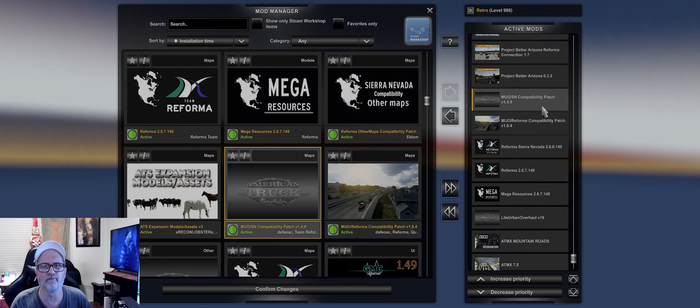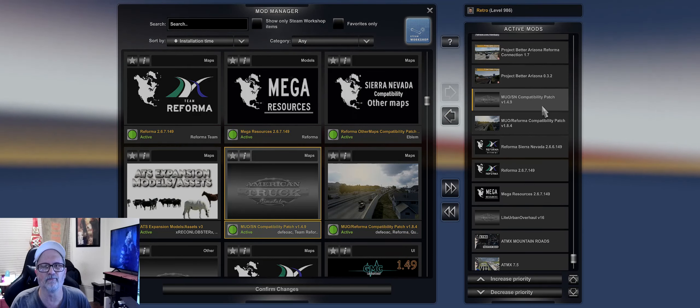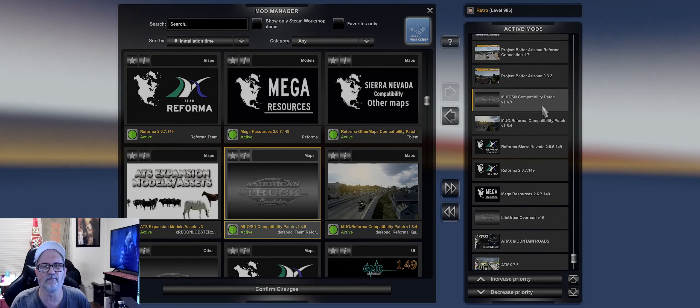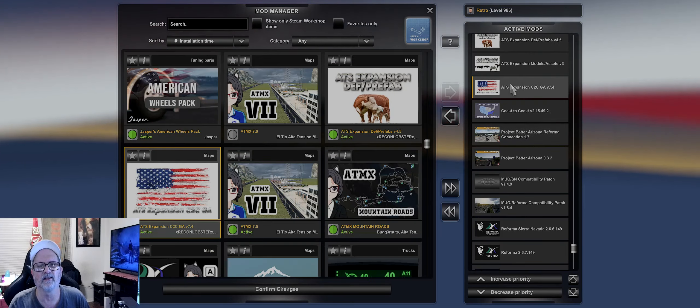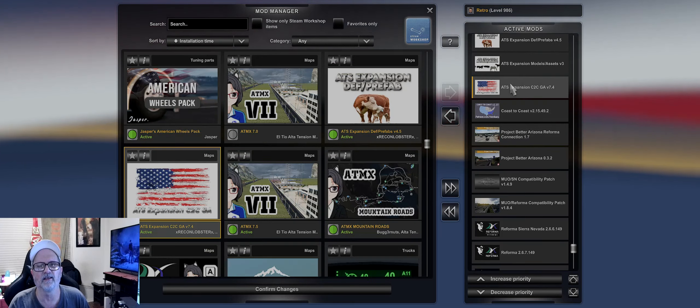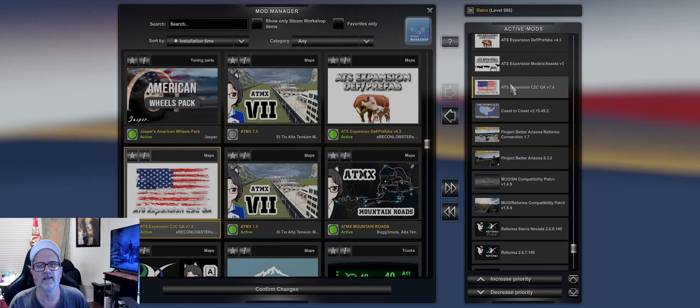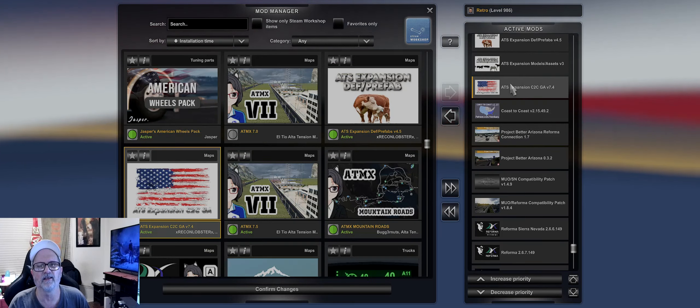Oh it's down here - Mouson Compatibility Patch 1.4.9, Project Inland Compatibility Patch, Better Project for Better Arizona, Project for Better Arizona Reformer, Connection Coast to Coast 2.15.49.2, ATS Expansion Coast to Coast GA V Version 7.4 right here.